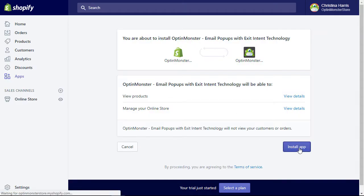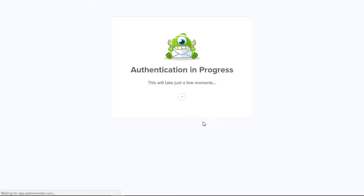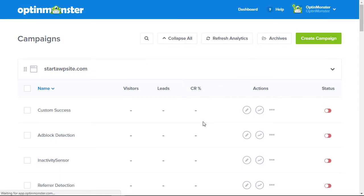Now we click Get, then click Install App to install it into our store and connect it with our OptinMonster. If you currently don't have an OptinMonster account, you'll want to go through and set up the account for OptinMonster.